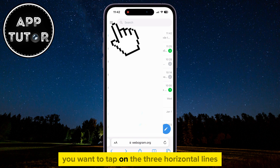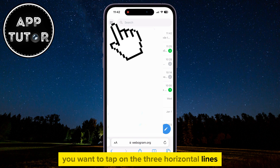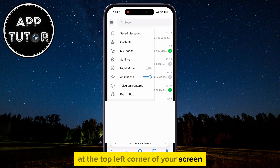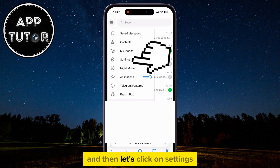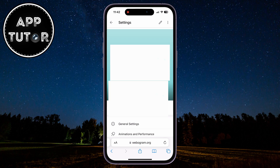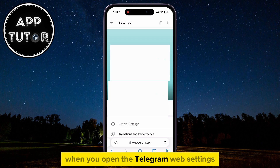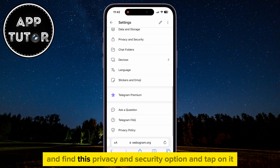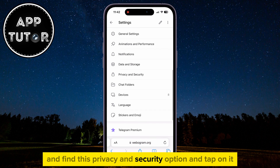You want to tap on the three horizontal lines at the top left corner of your screen, and then click on Settings. When you open the Telegram web settings, scroll down a little bit and find the Privacy and Security option and tap on it.